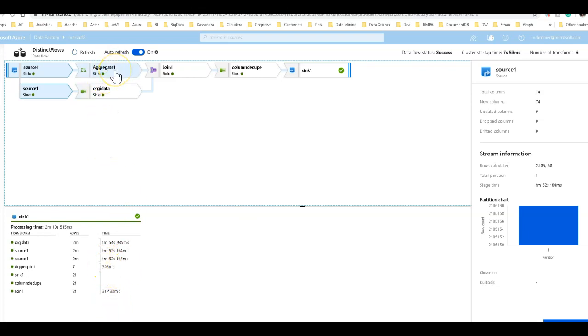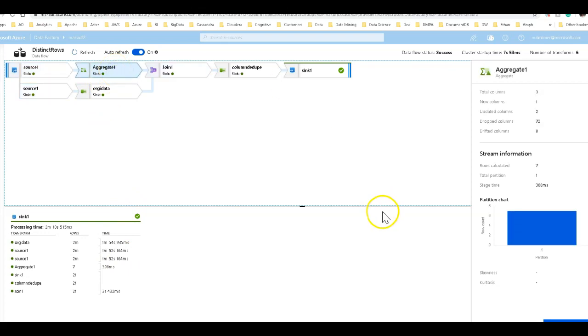And then in the aggregate, because we're no longer spreading the data out across 80 partitions, we are now with one single partition for the aggregate. And the aggregate worked very, very fast as well.